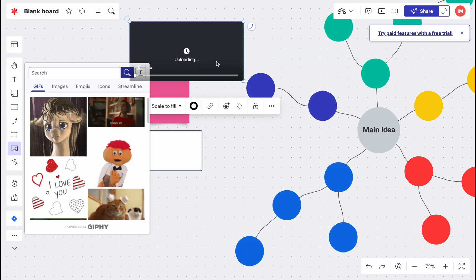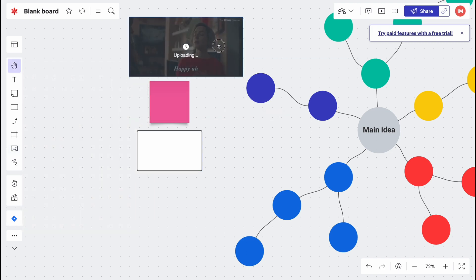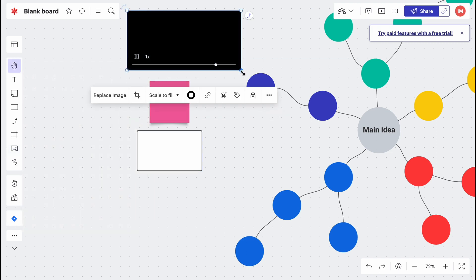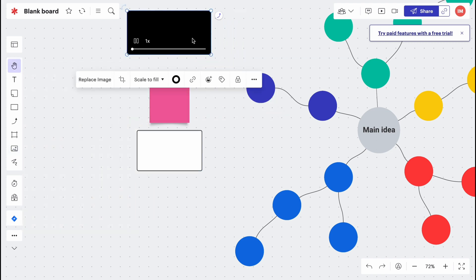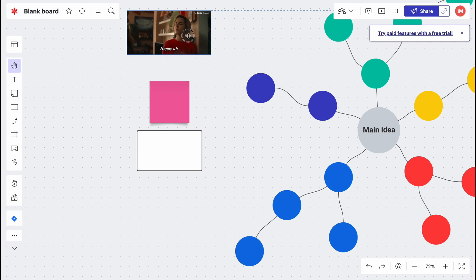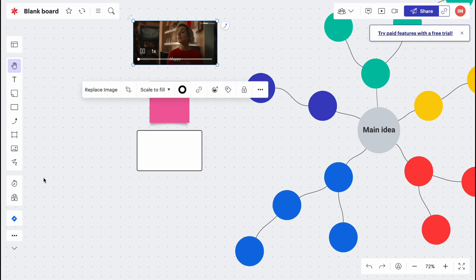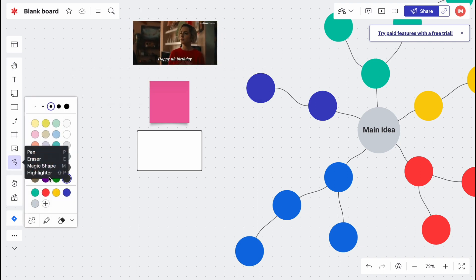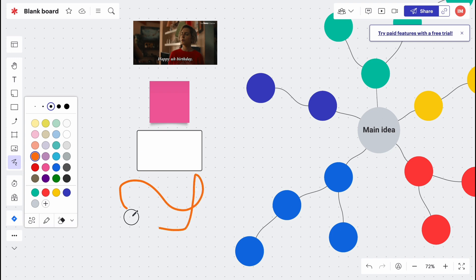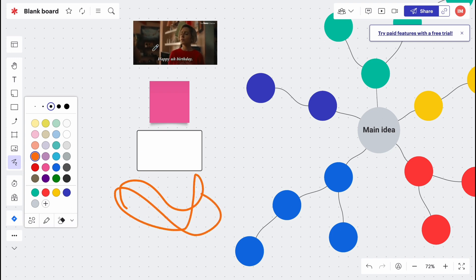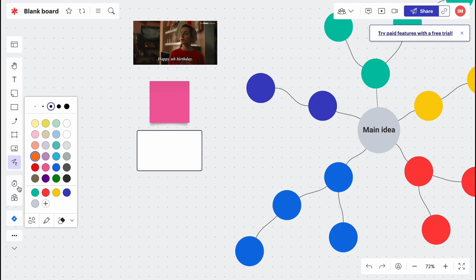Sometimes it could be easy for us to maybe explain our thoughts with these images. We can also draw something. If we change the color, we can easily draw something here.